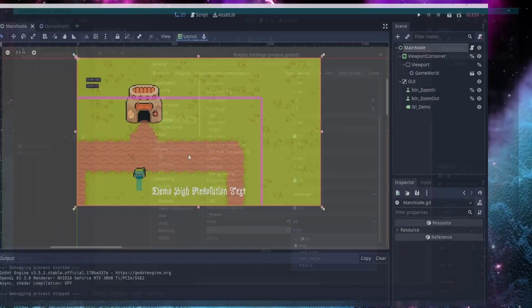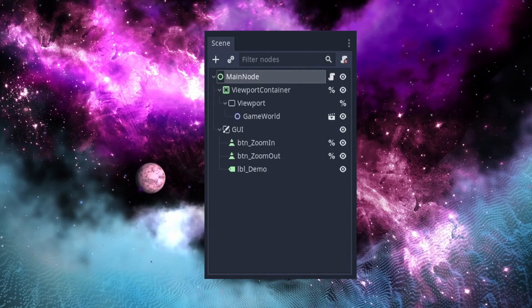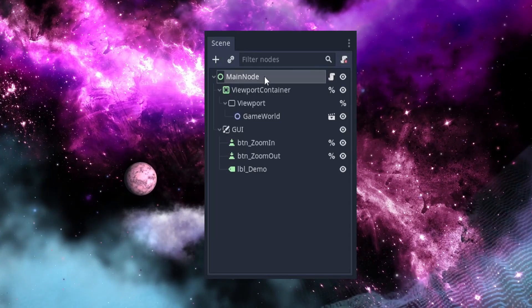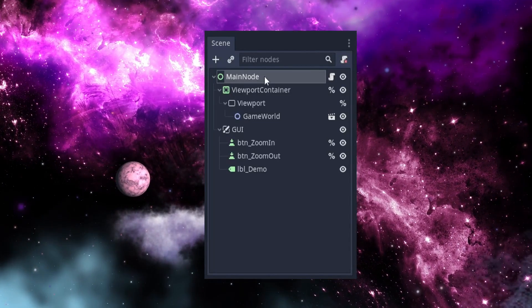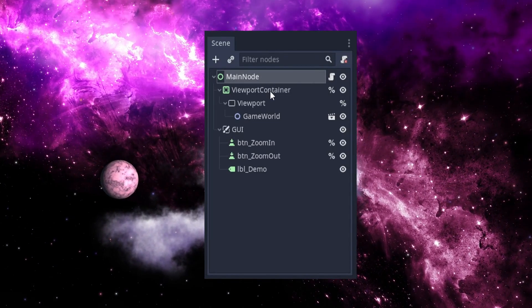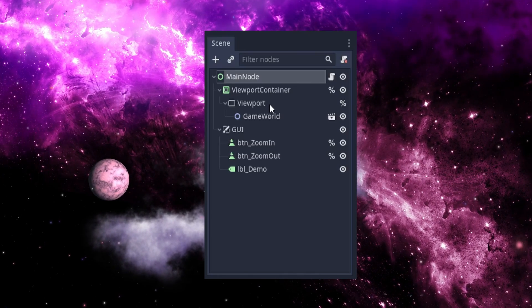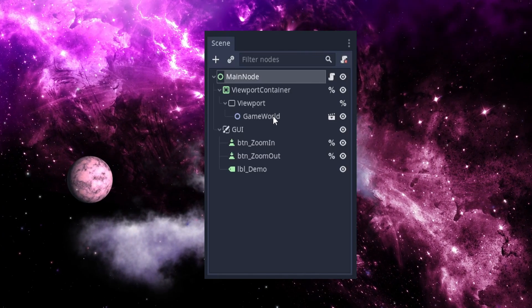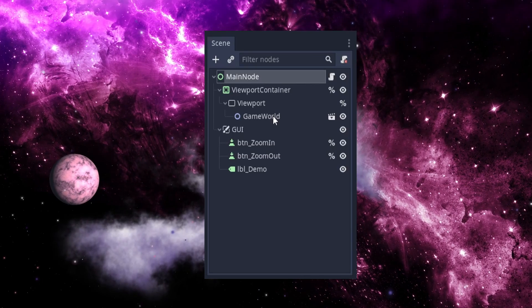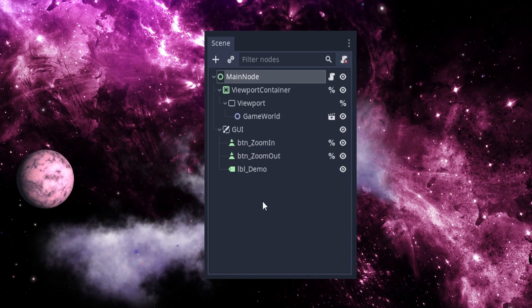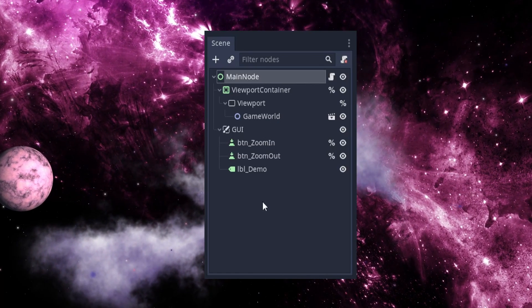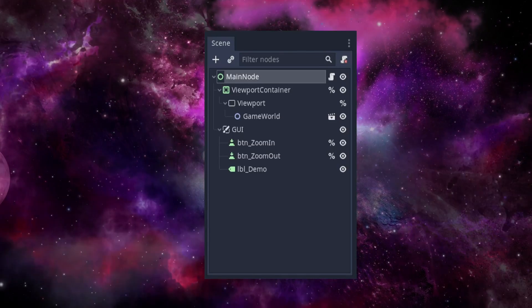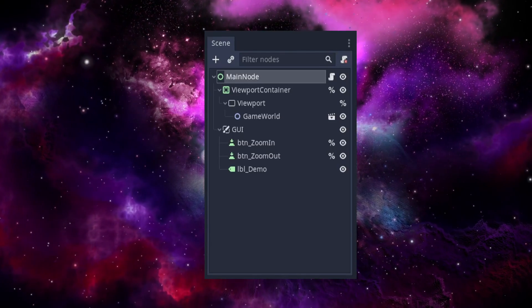To get this to work in your project, you'll need to have this same basic setup for your scene tree. The root can be a node or a control, it doesn't particularly matter. As a child of that, you will need a viewport container and a viewport as a child of that container. Then you'll have your game world as a child of that viewport. We are also going to want a canvas layer to house your GUI as a child of your root node, which makes it a sibling of the viewport container. This is where all of your high-res text and other GUI elements will live.